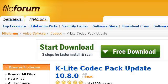Our top-ranked site to learn about how to update the K-Lite Codec Pack is fileforum.betnews.com. See the page titled 'K-Lite Codec Pack Update Free Download and Reviews.' Here's the link.